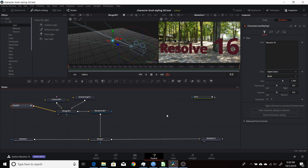So that's just a quick look at how you can use character-level styling with a Text3D node. I hope you found it useful, and I thank you for watching.